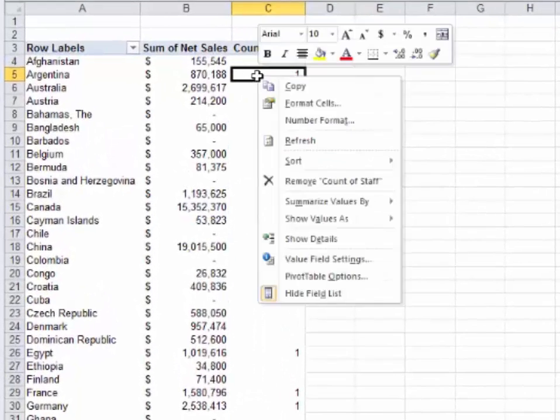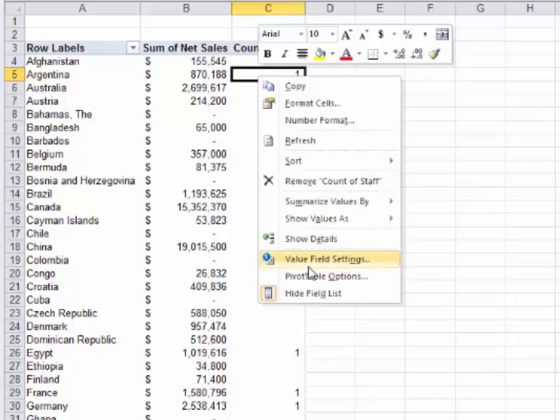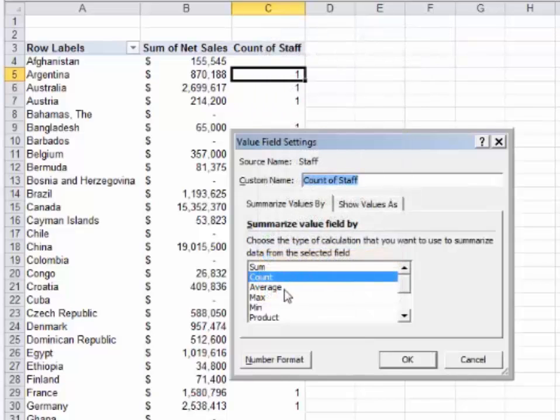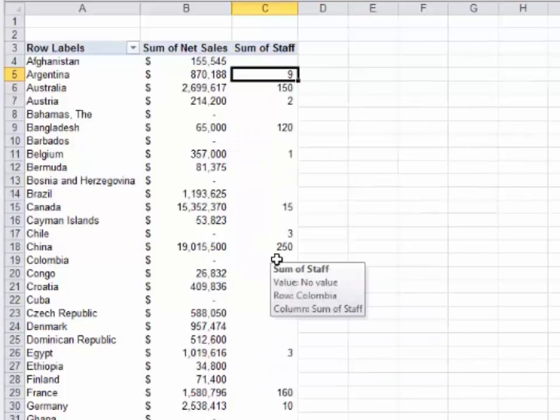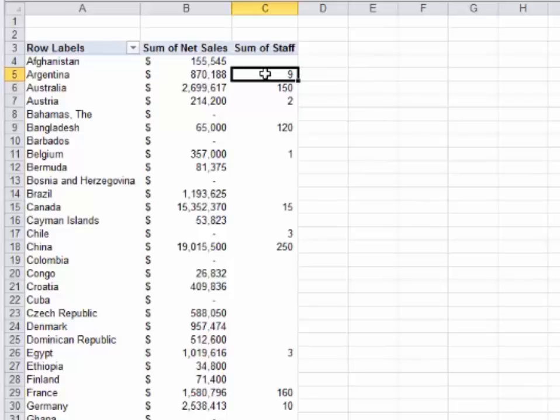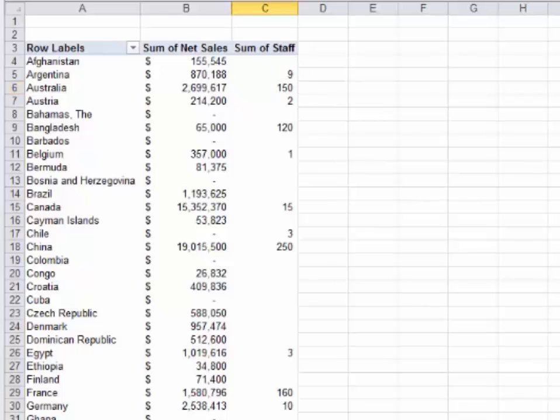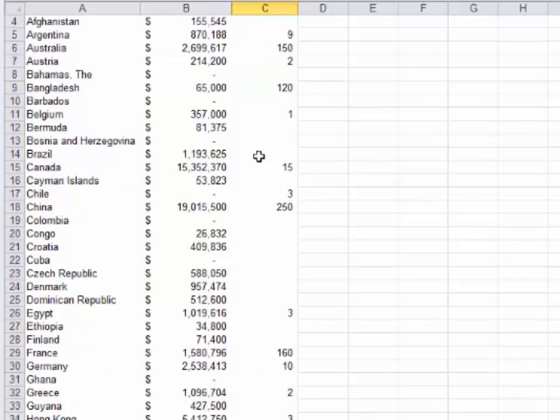One of the more difficult things to know in pivots is if you right click on any number and go to value field settings, VFS, you can actually change that from a count to a sum. In this case, we might want to sum up the number of employees. It tells you nine in Argentina, 150 in Australia, 350 in India and quite a few in China.